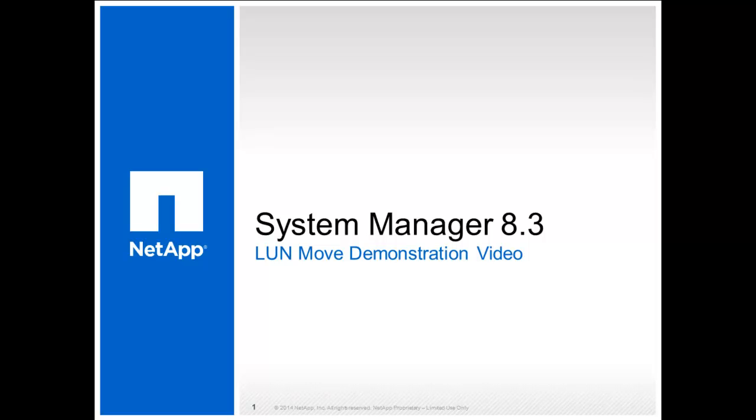In this demonstration, we will use System Manager to move a LUN from its containing volume to another volume.